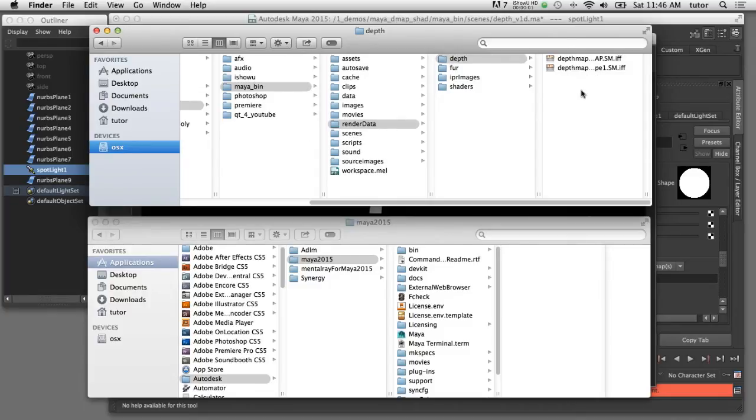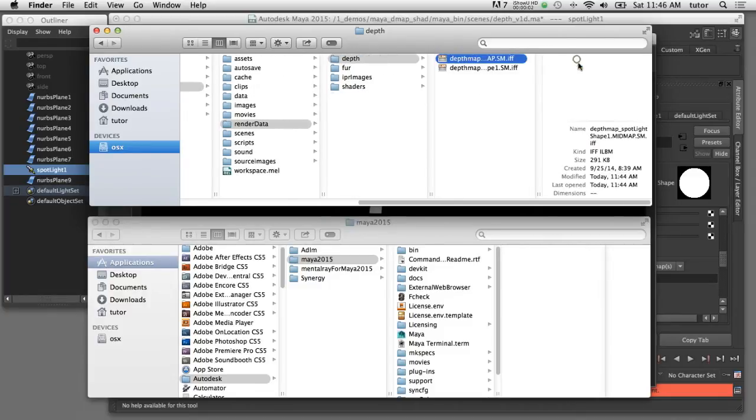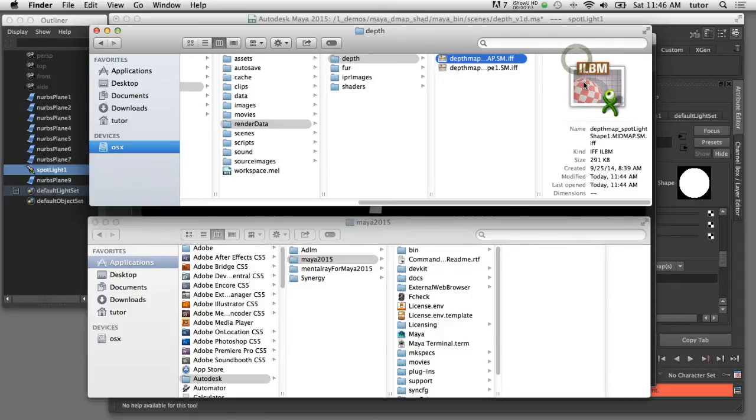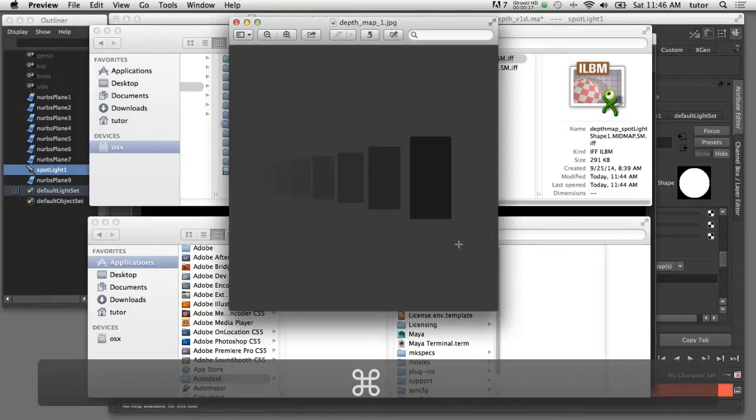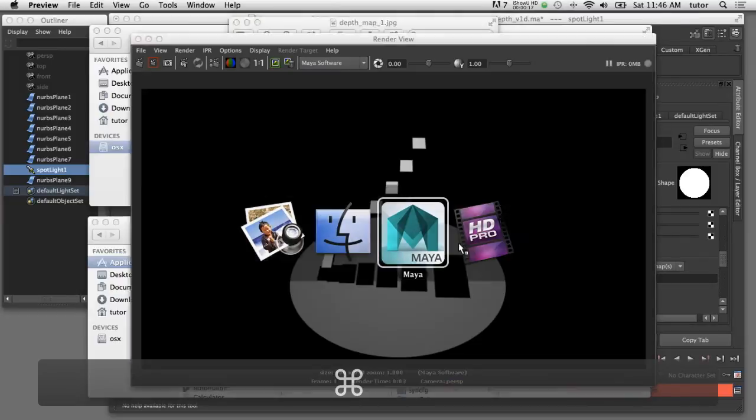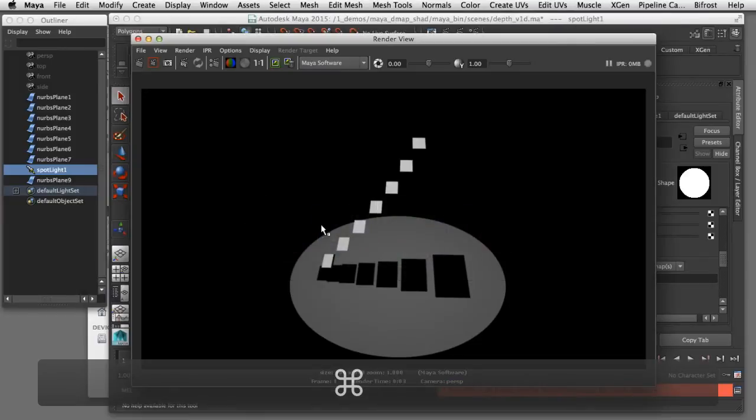If we take a look at one of these files, what you're seeing is the point of view from that specific spotlight. I'll flip back to Maya and show you what that looks like.